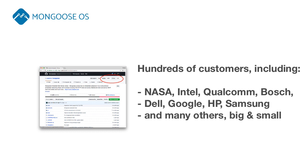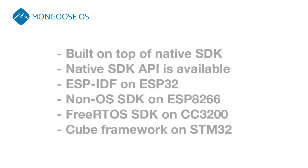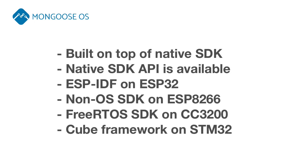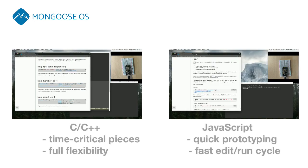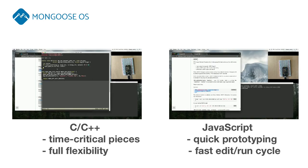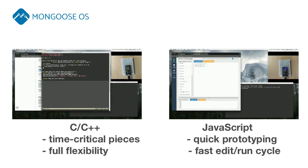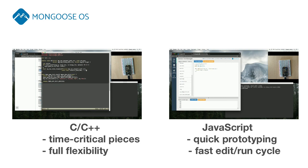Mongoose OS is built on top of native SDK, extending rather than replacing SDK functionality. You can develop in C or in JavaScript. Our MJS-restricted JavaScript engine allows quick prototyping, which can be turned into production almost instantly.